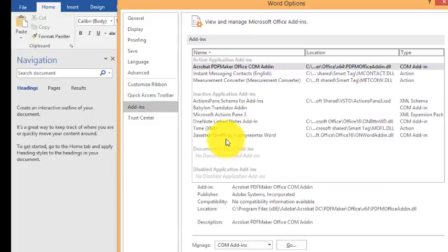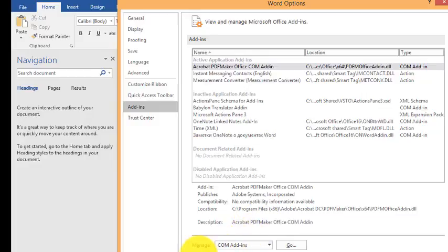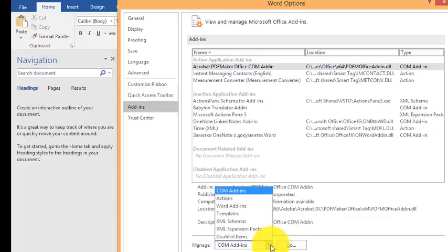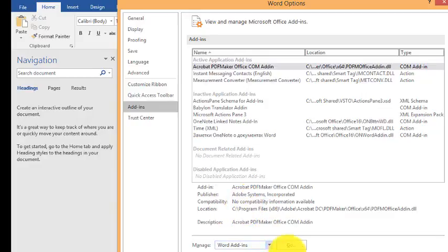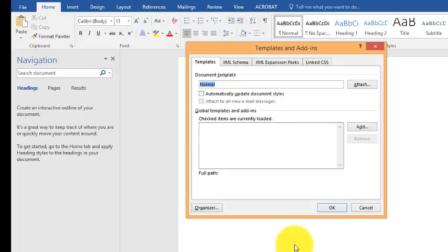You can see here the manager. Click on Word Add-ins, then click Go. This will open the Templates and Add-ins window.